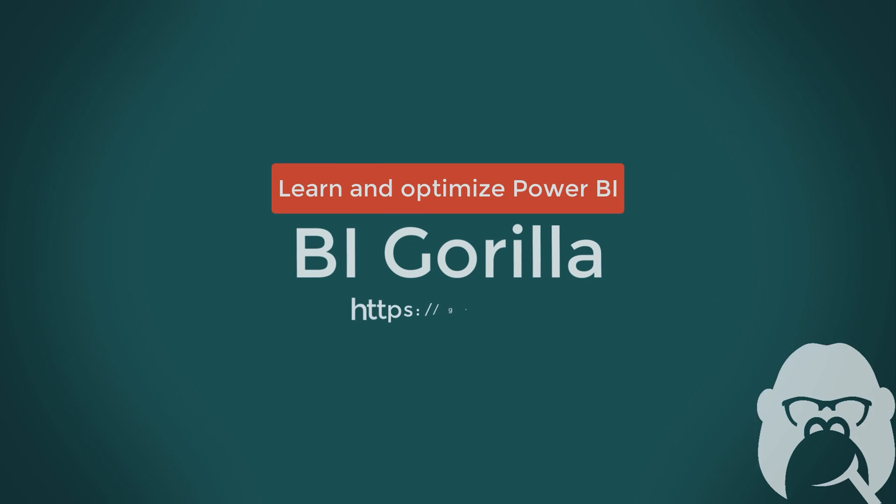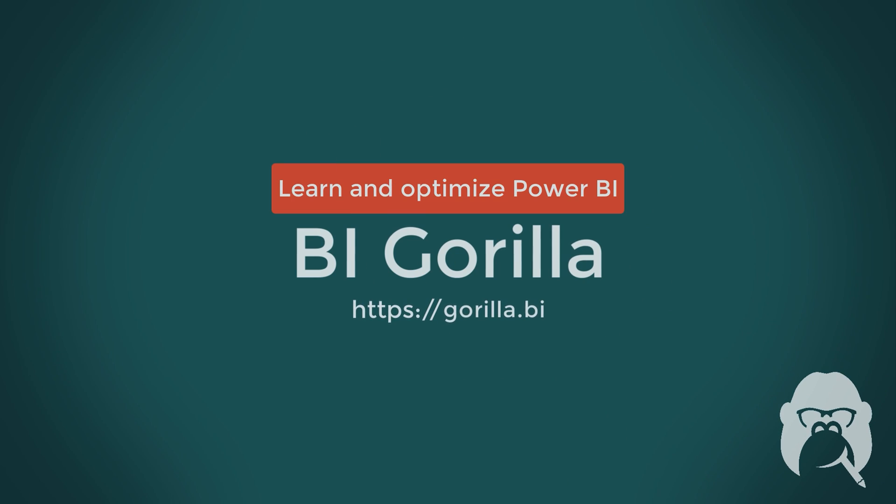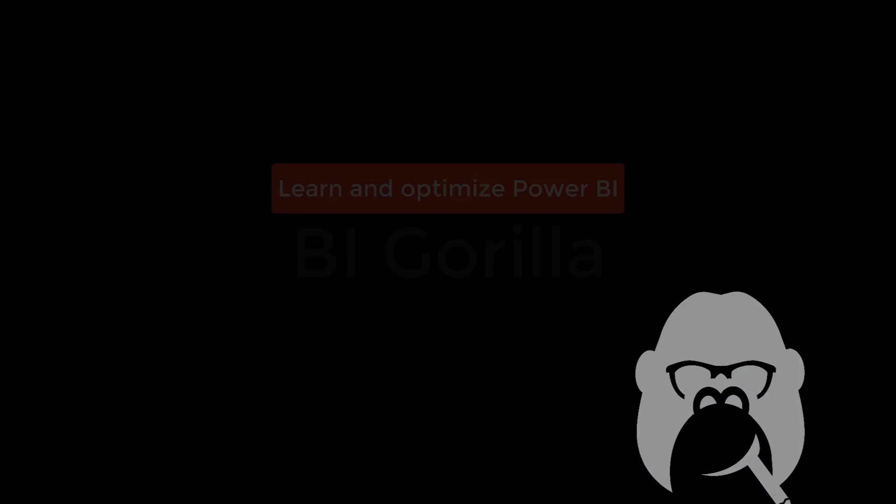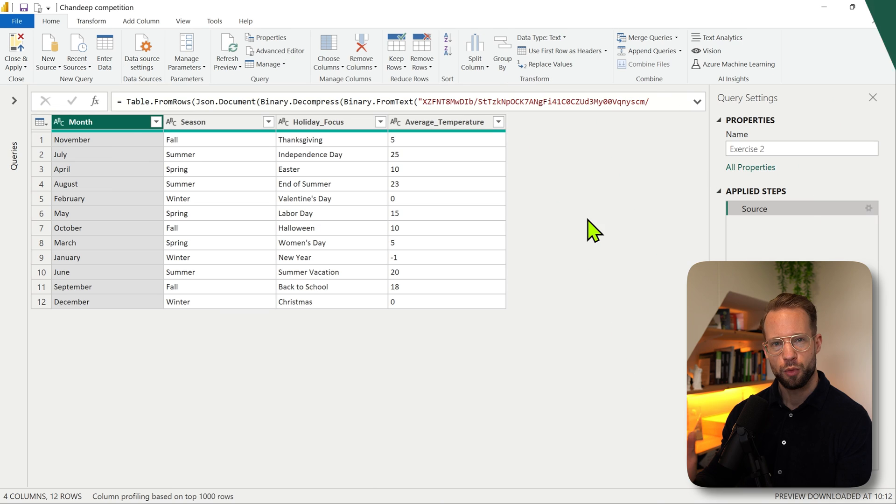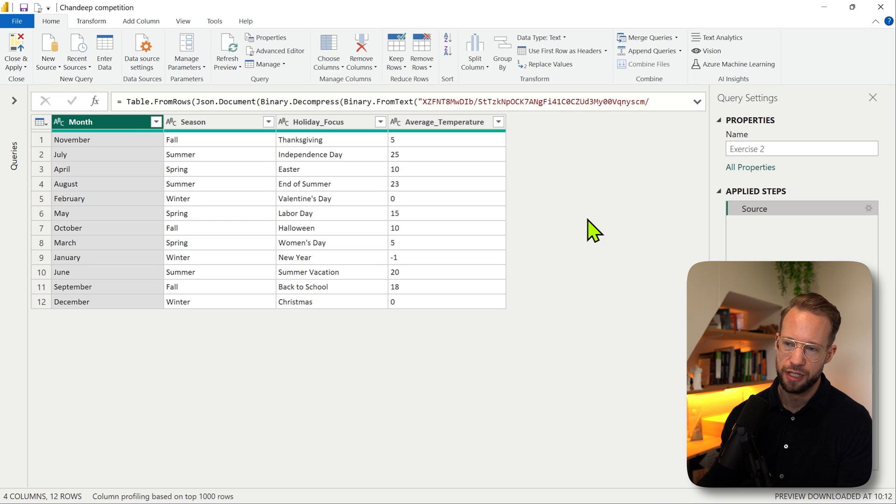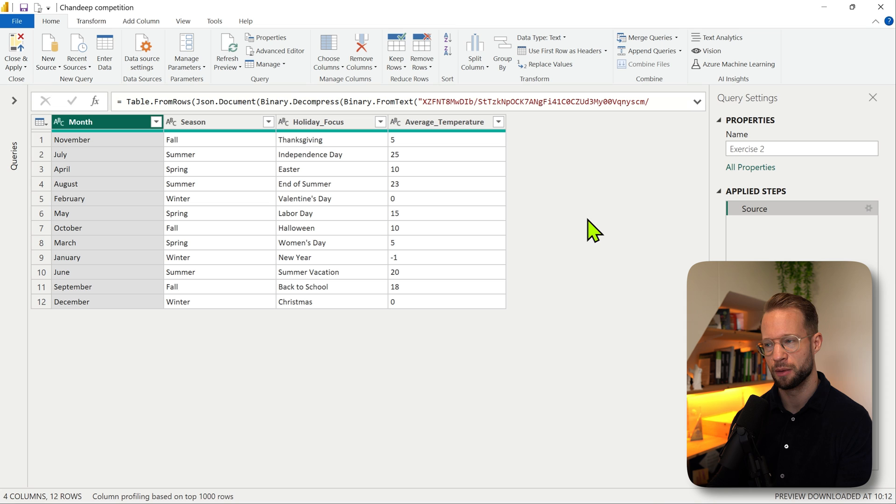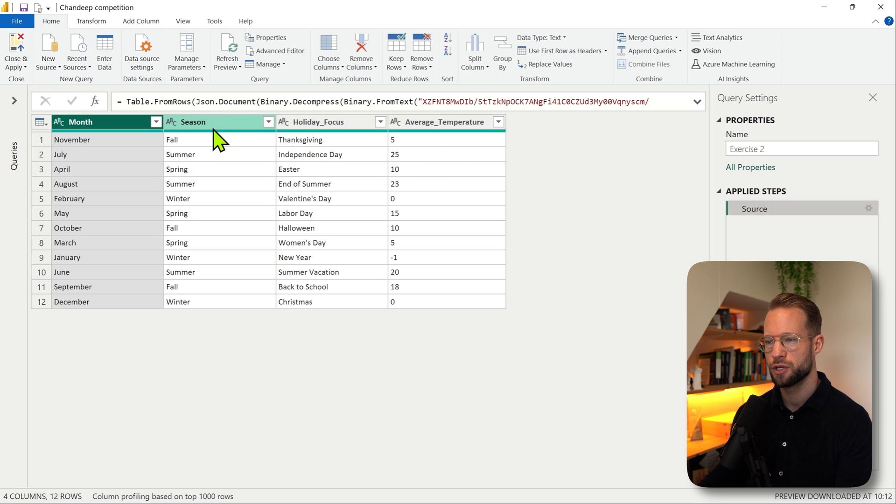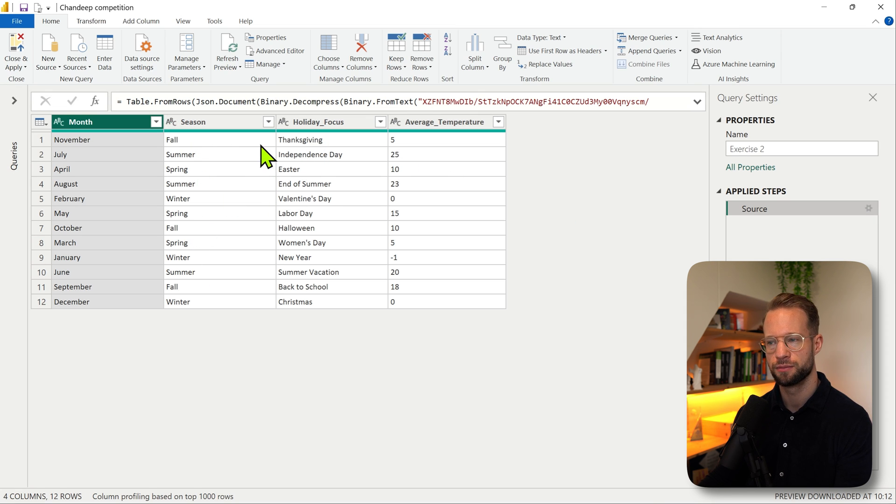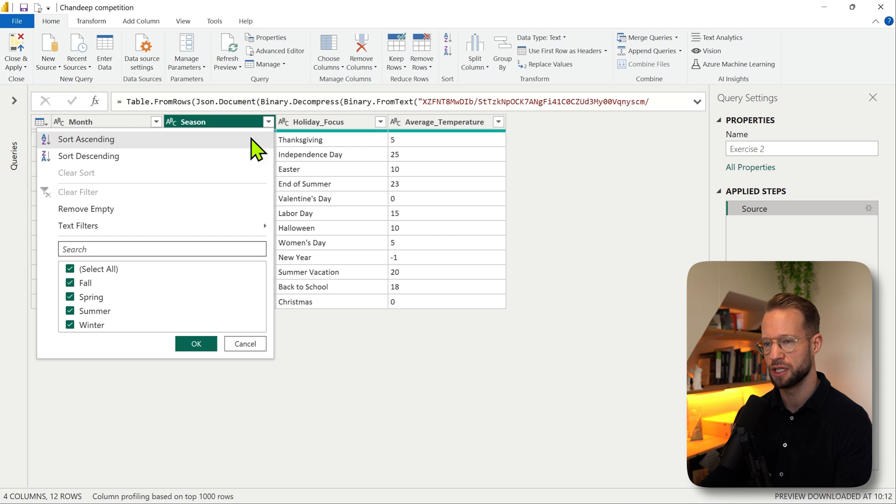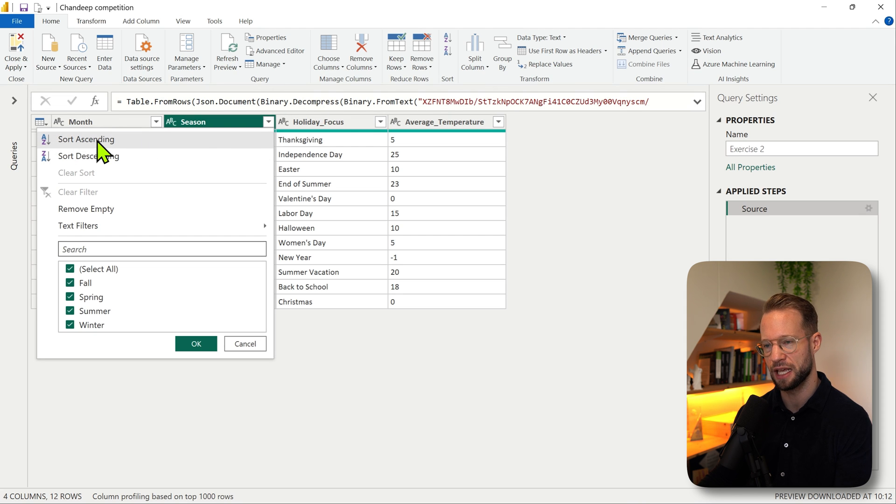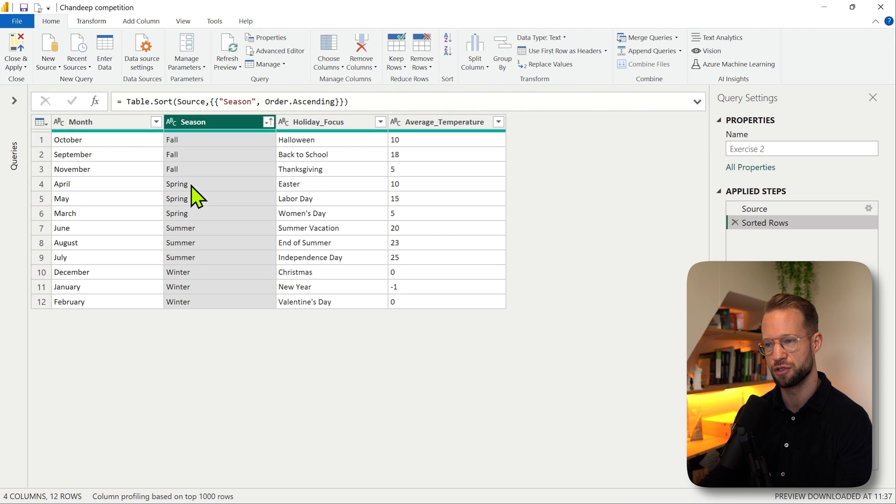We're working with a very simple table today, and just to see how table.sort works, let's first start with an operation that most people will know. Let's say we want to sort our table by the season. You click on the season, on the drop down, and sort ascending.